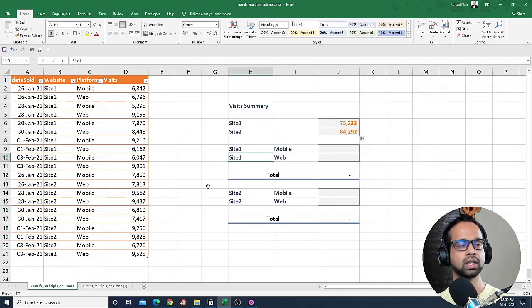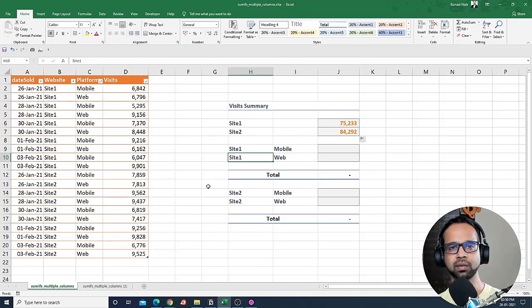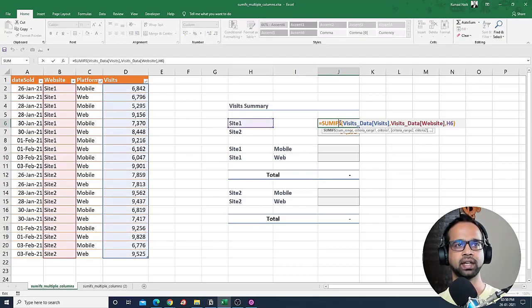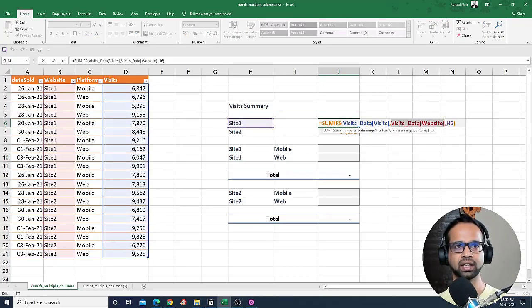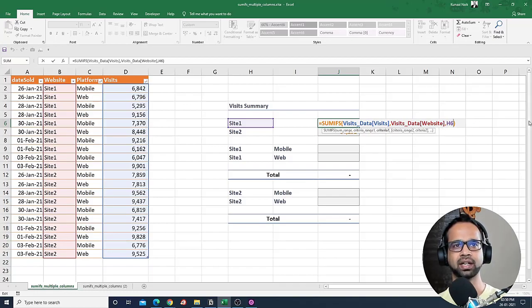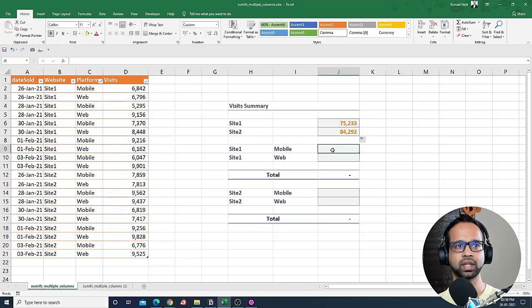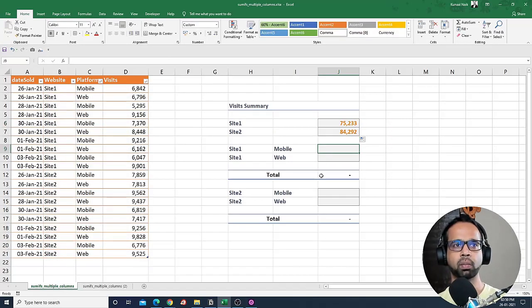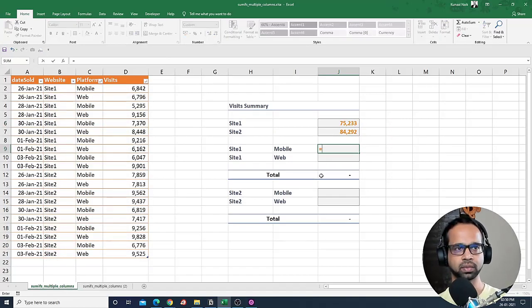Now if we have to upgrade the same thing or the same formula criteria to two columns, this is how it's going to be done. So you have the criteria range here and the criteria one here. Now you just need to say comma and extend that particular criteria. So let's do it again and write for multiple columns.